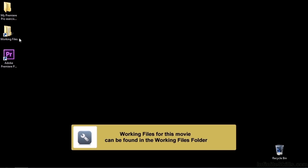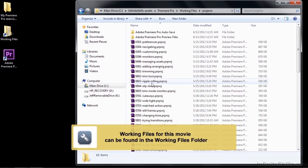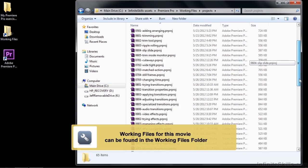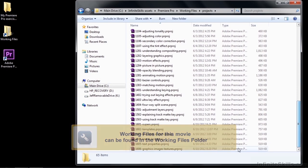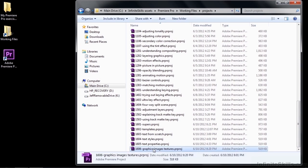Let me show you how to do that by going to Working Files, Projects, and going on down to 1606 Graphics, Images, Textures.